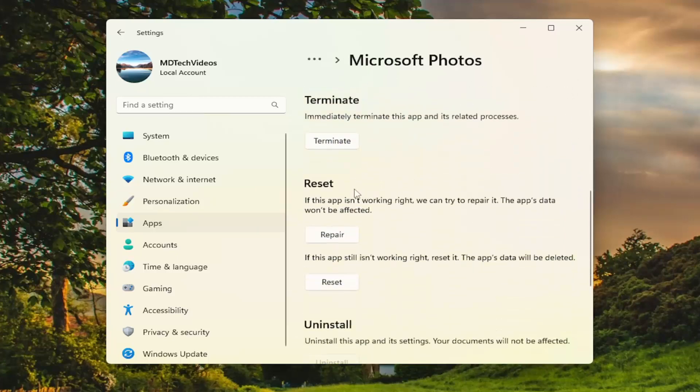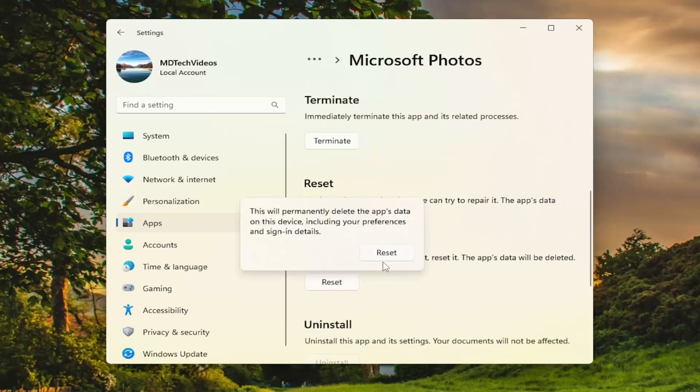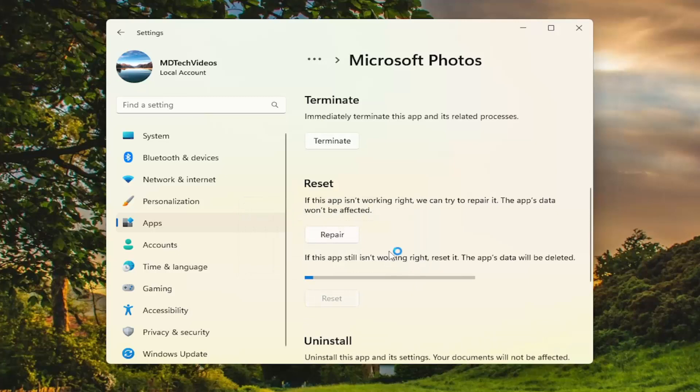Scroll down underneath reset. If the app still isn't working right, reset it. The app's data will be deleted. Select reset. This will permanently delete the app's data on this device, including your preferences and sign-in details. Select reset.